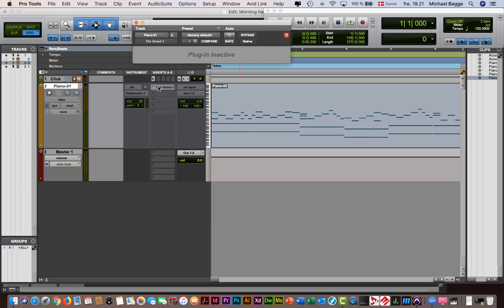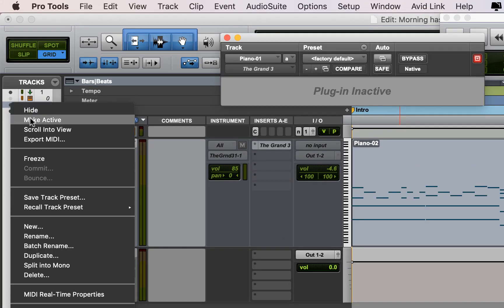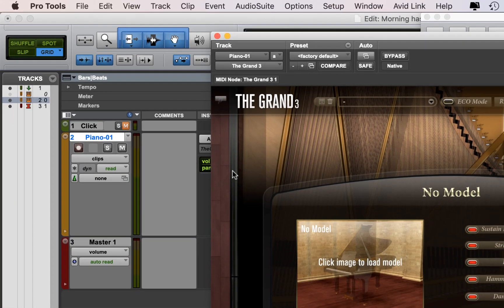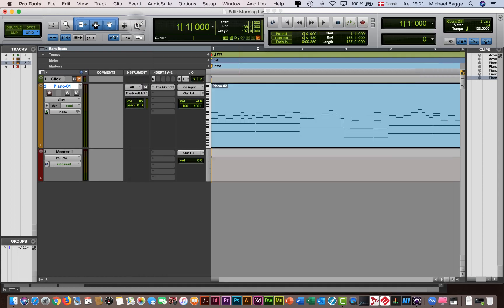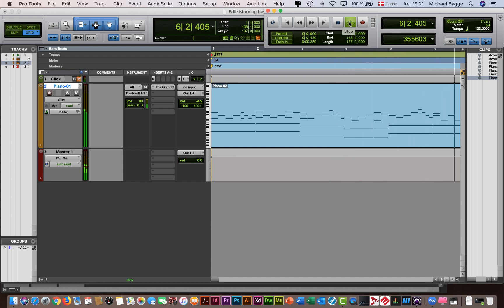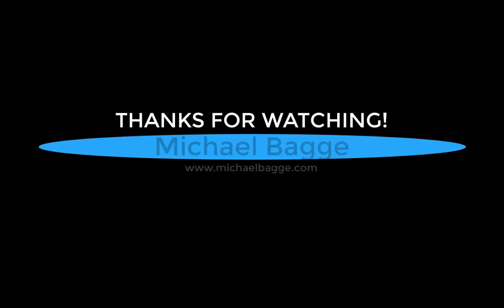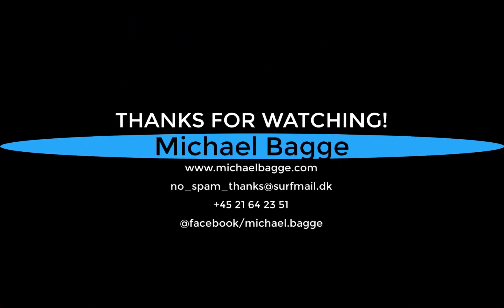Unexpected things happen when you don't plan everything carefully. Now I have reactivated the plugin. Thanks for watching — I'm Michael Barge. See you next time.